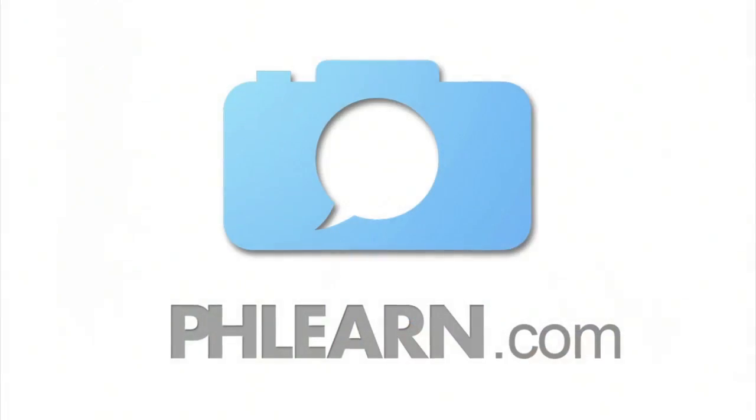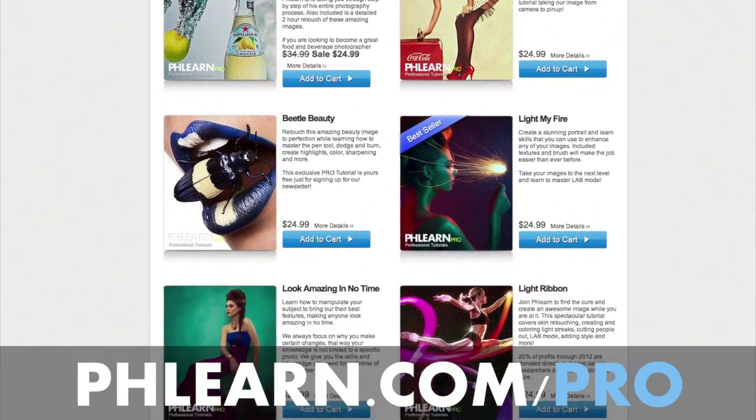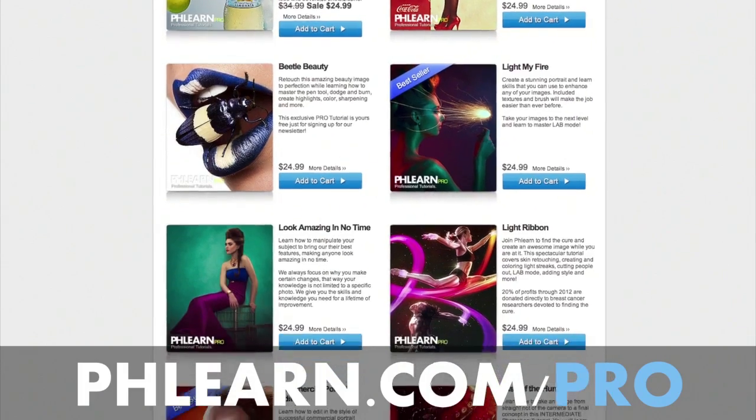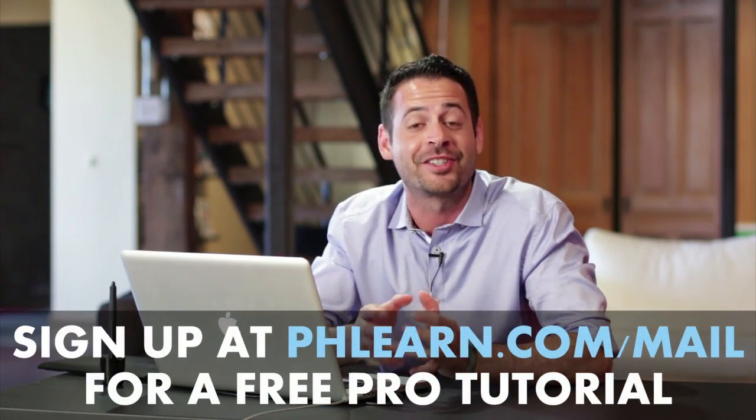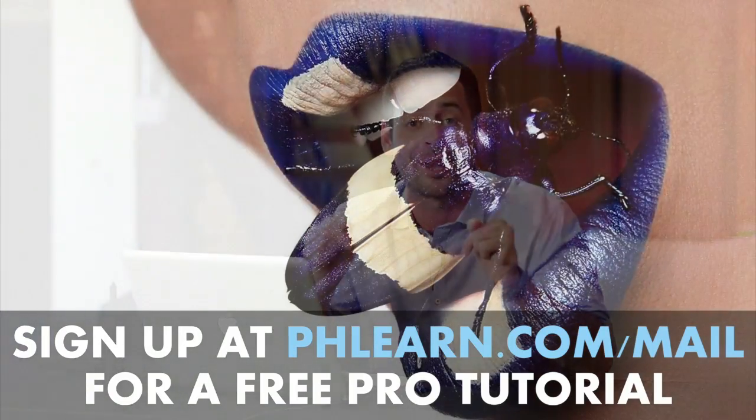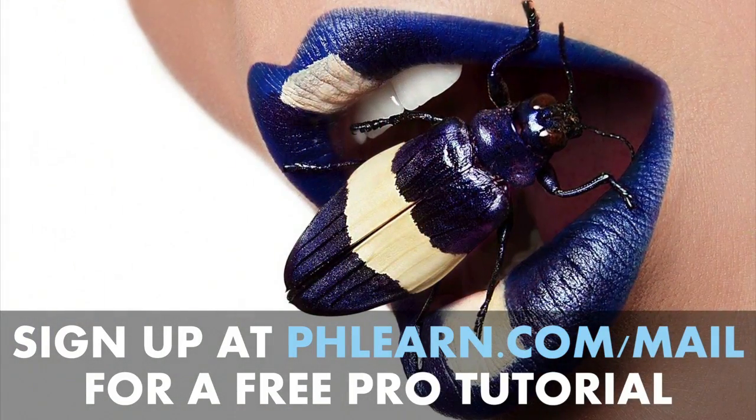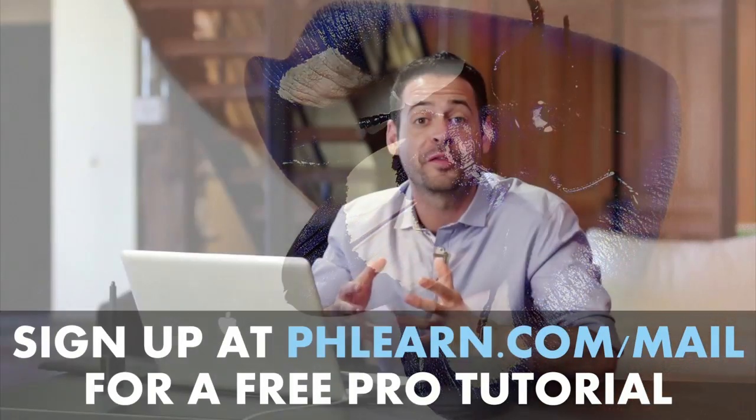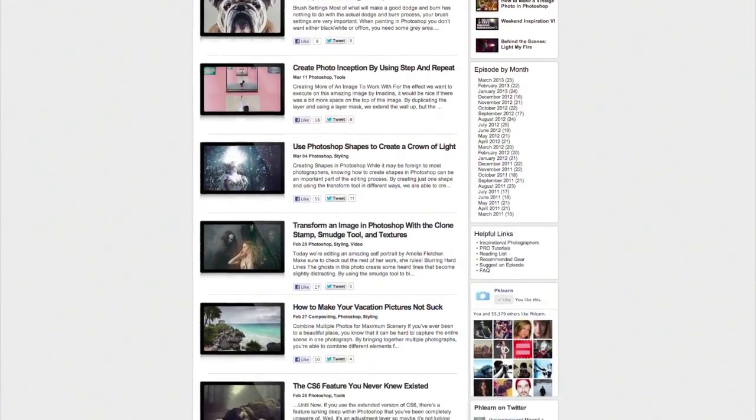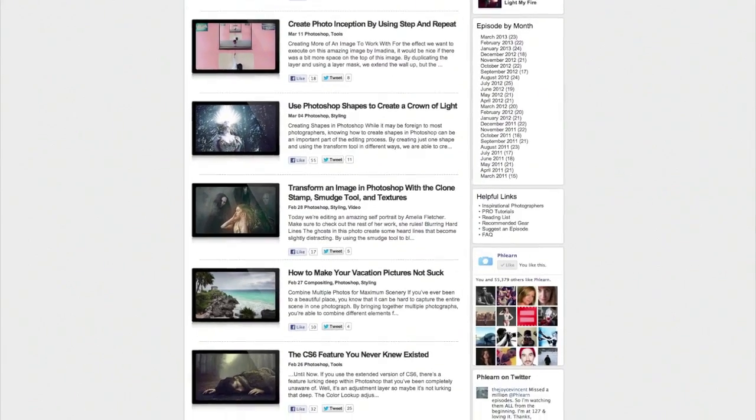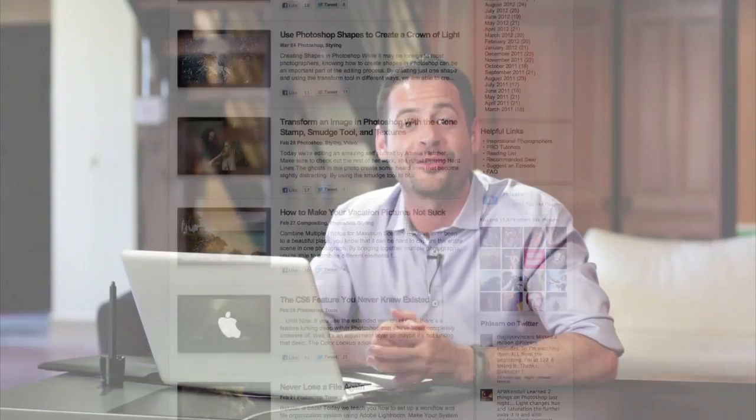For more information on this episode go to phlearn.com. While you're there be sure to check out our pro tutorials, these are the most in depth Photoshop tutorials available on the internet. If you want one for free just sign up for our newsletter following the link right down below and it'll be delivered to you instantly. We also feature exclusive interviews, written content, inspiration from people like you as well as professional photographers, and be sure to subscribe to our YouTube channel.